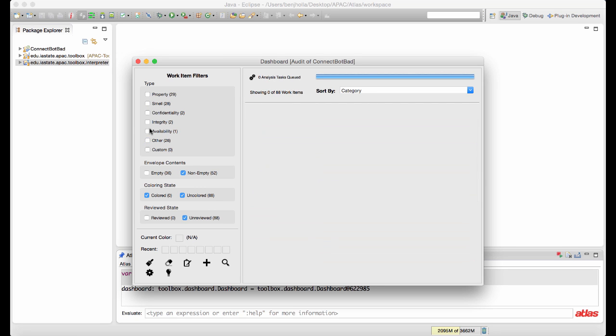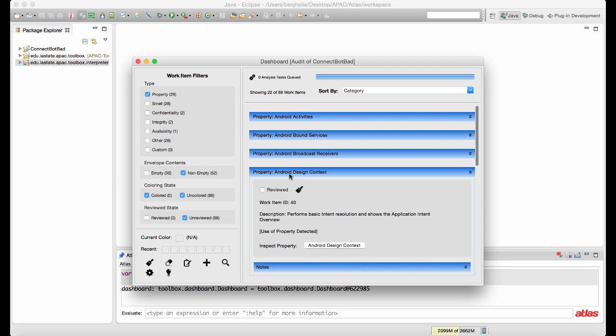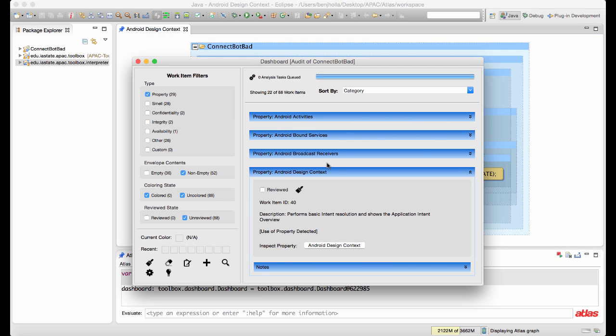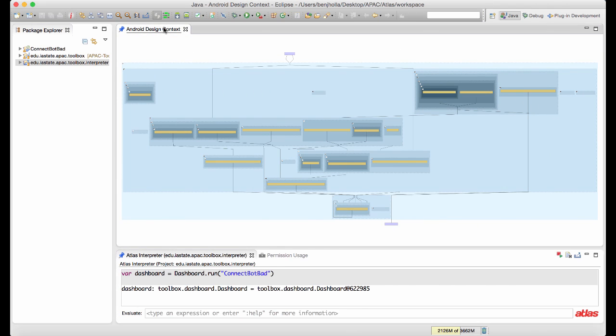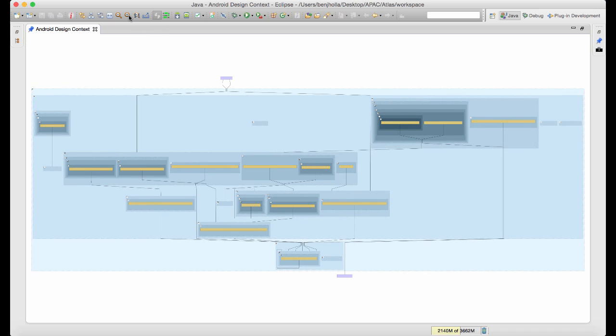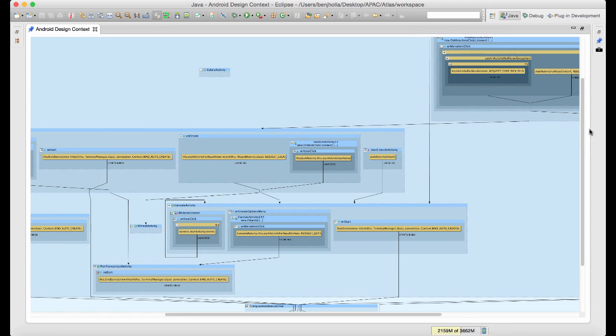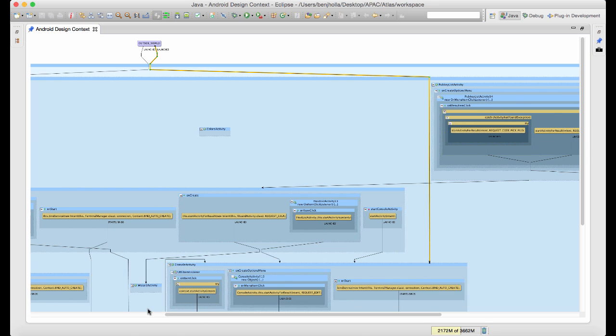A property is something the analyst should be aware of, but doesn't necessarily imply malware. A smell is a stronger heuristic that demands a good justification when detected. The dashboard is also responsible for running any prerequisite analyses such as running the type inference or XML resource indexers.